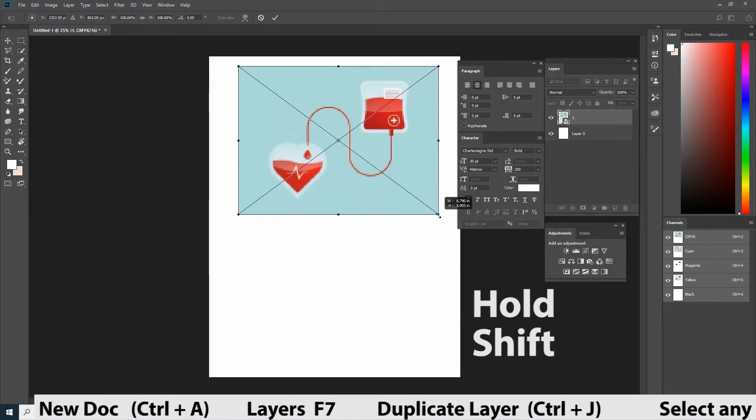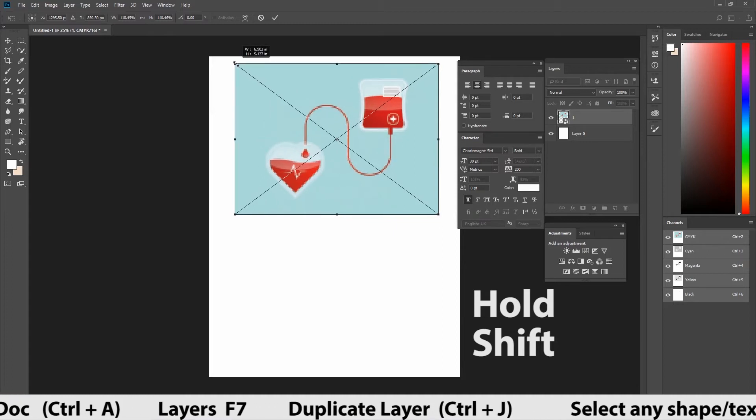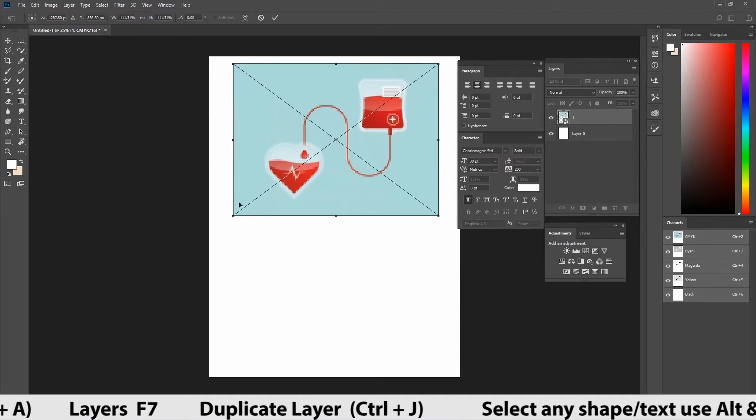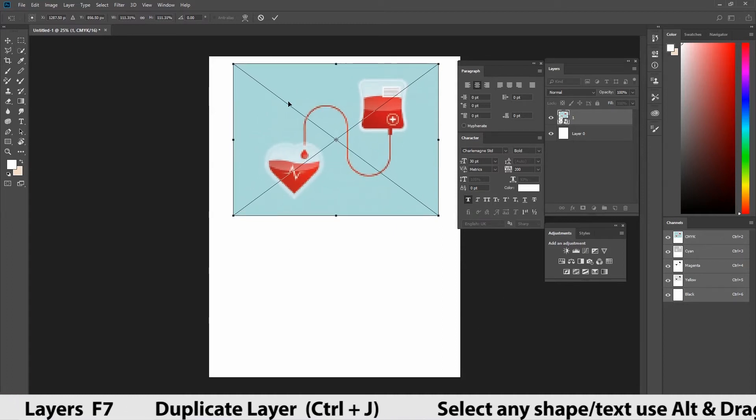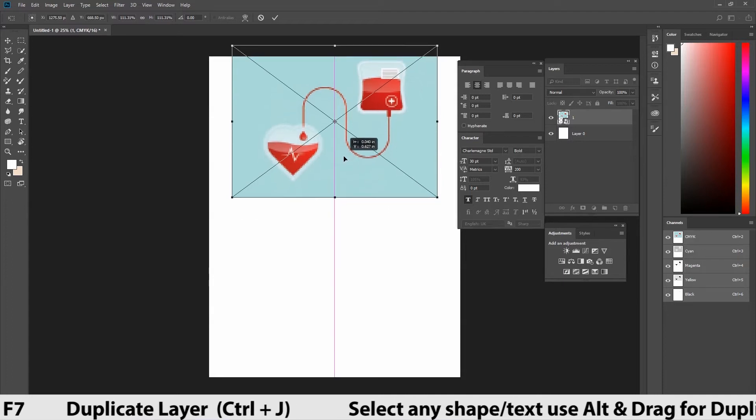Now, if you use shift and drag in the corner, it will scale only on the corner. So, it's your wish. You can use both options. Let me scale and place. If done, press enter in the keyboard.